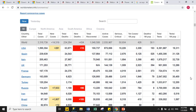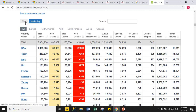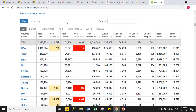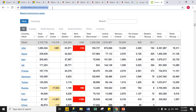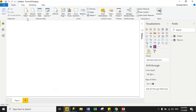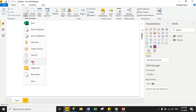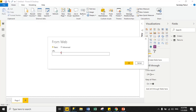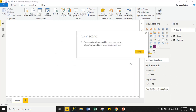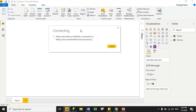On this site there are two tables: one is a 'Yesterday' table and one is a 'Now' table, so Power BI will show two tables. I'll copy the URL, go to Power BI, click Get Data, select Web, paste the URL, and click OK.